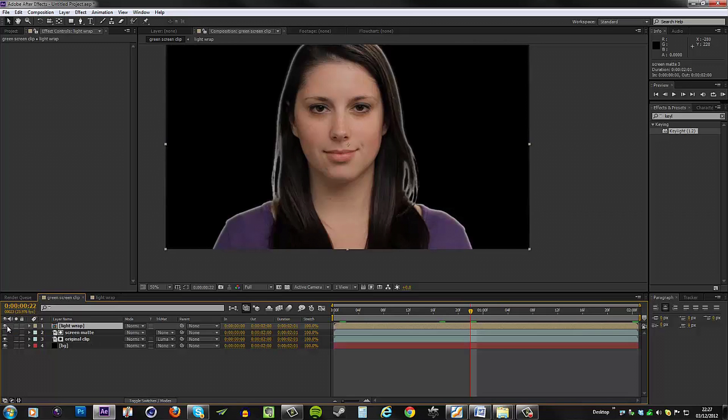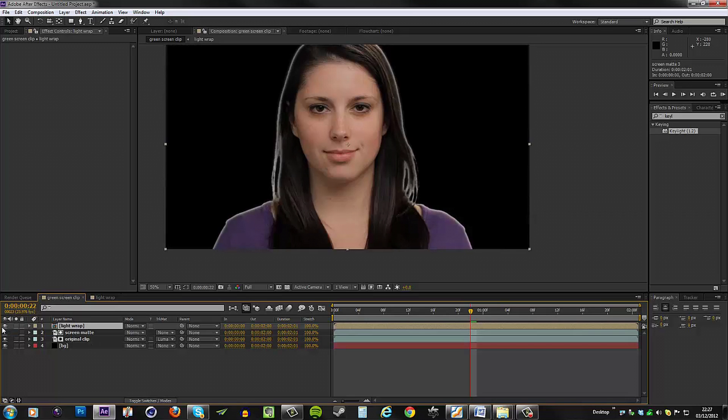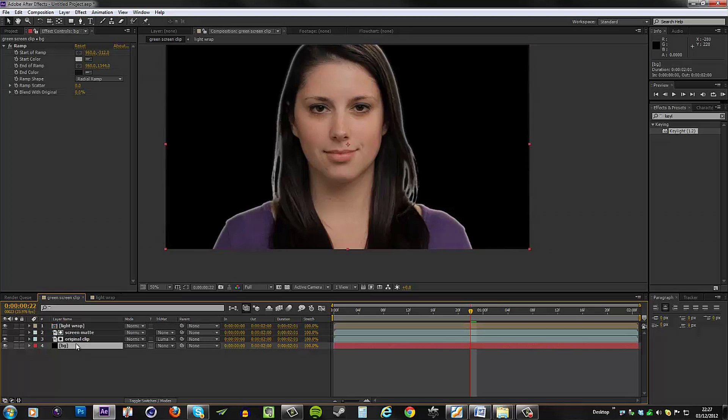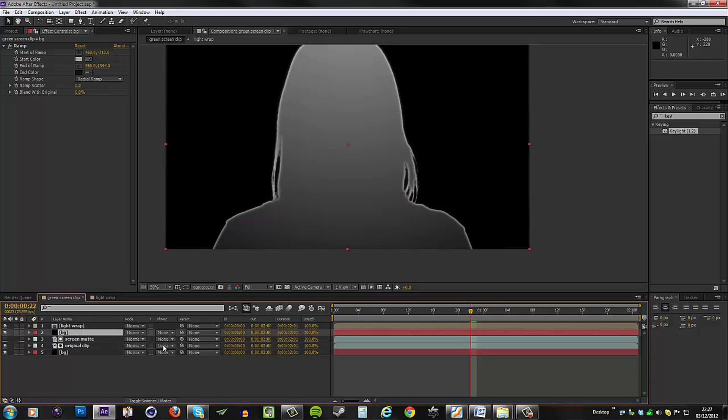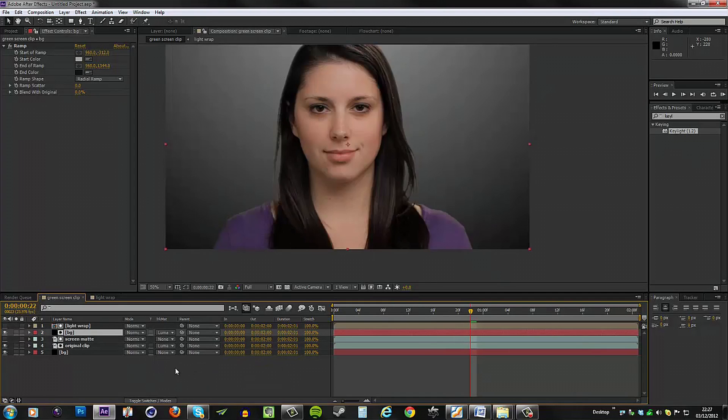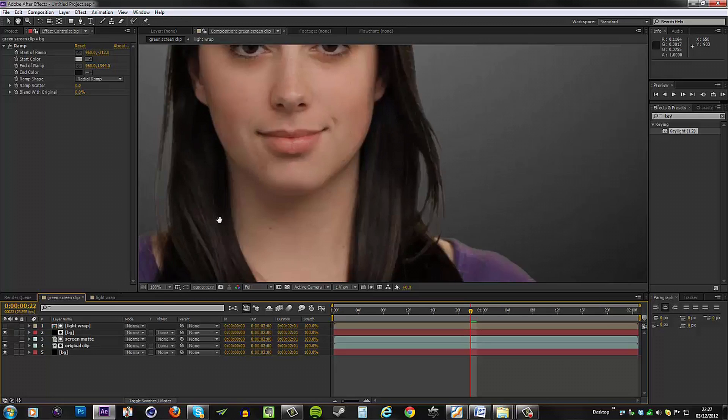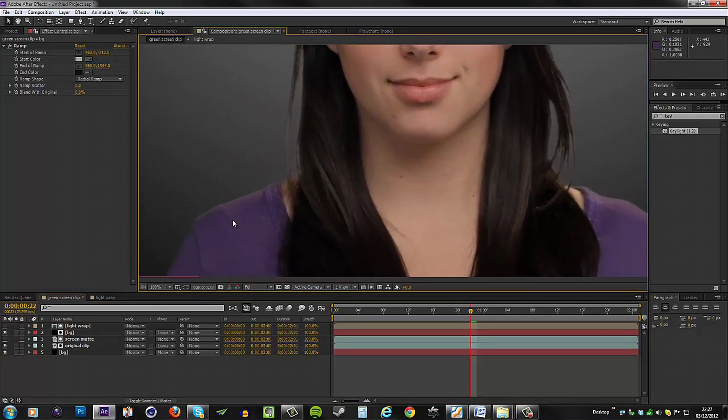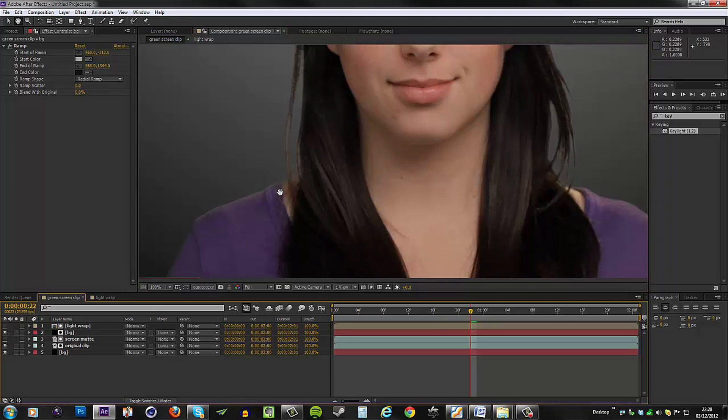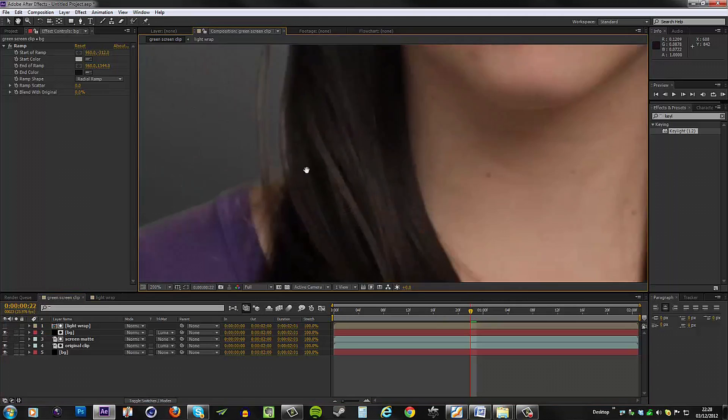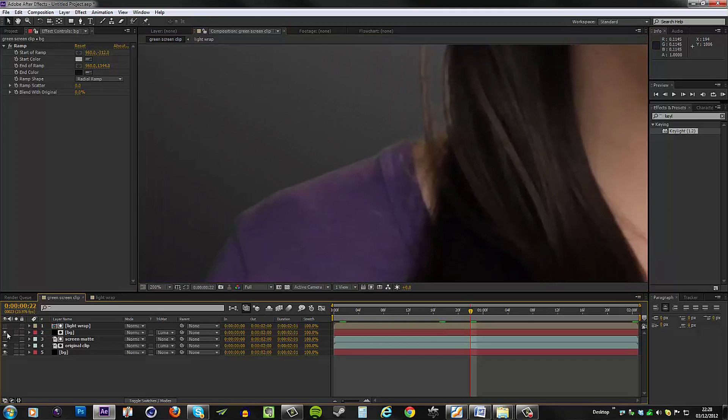You can see it's already on over here, so leave it on for now. You want to copy your background and put it above both the screen matte and the original clip, and then set its track matte to be luma matte light wrap. And now what this does is basically makes the background shine through or show through the edges here. As I enable it, you can see that's exactly what happens. It basically ends up blending better with our subject.